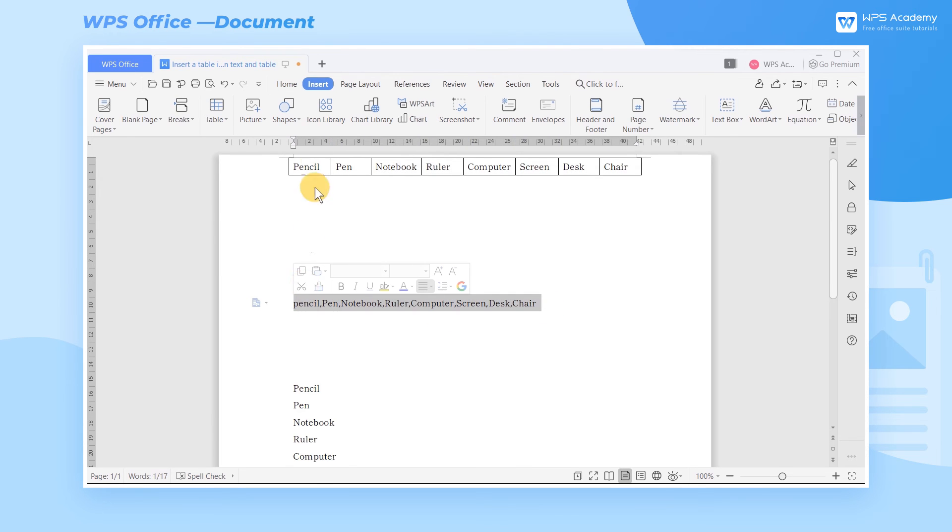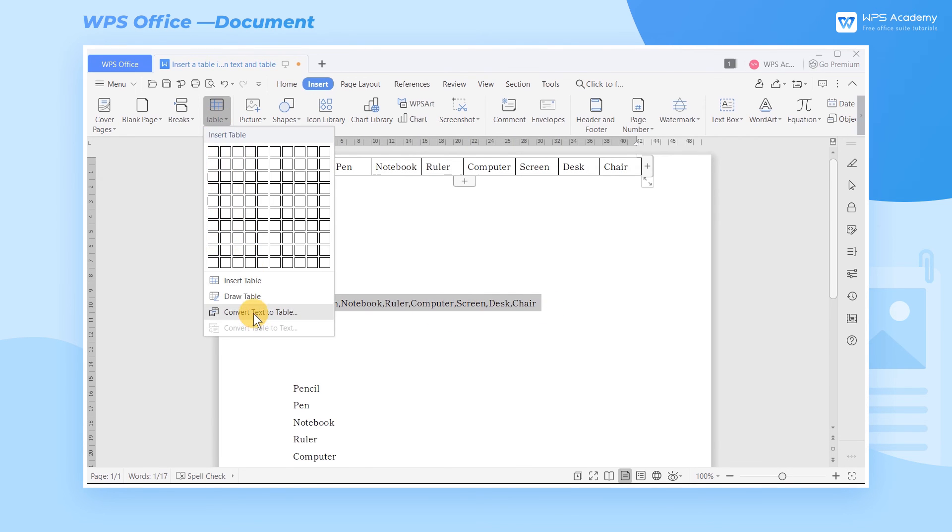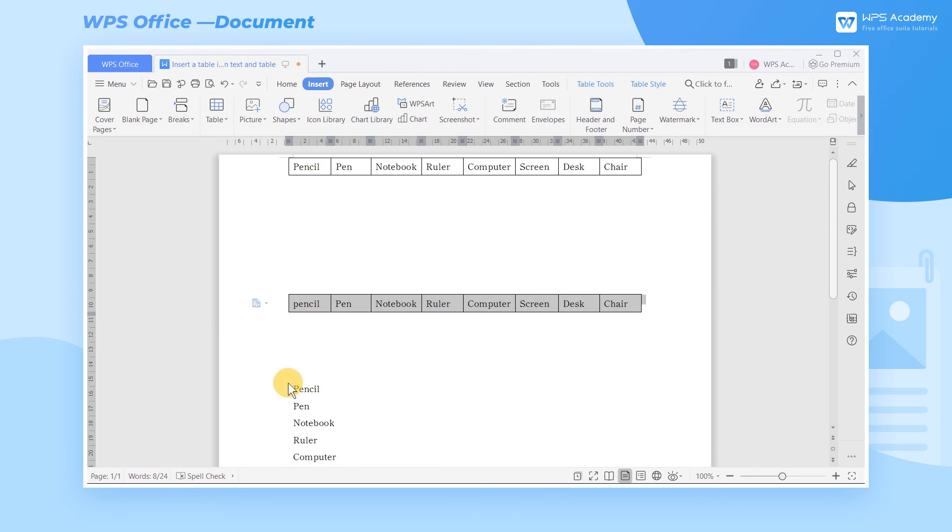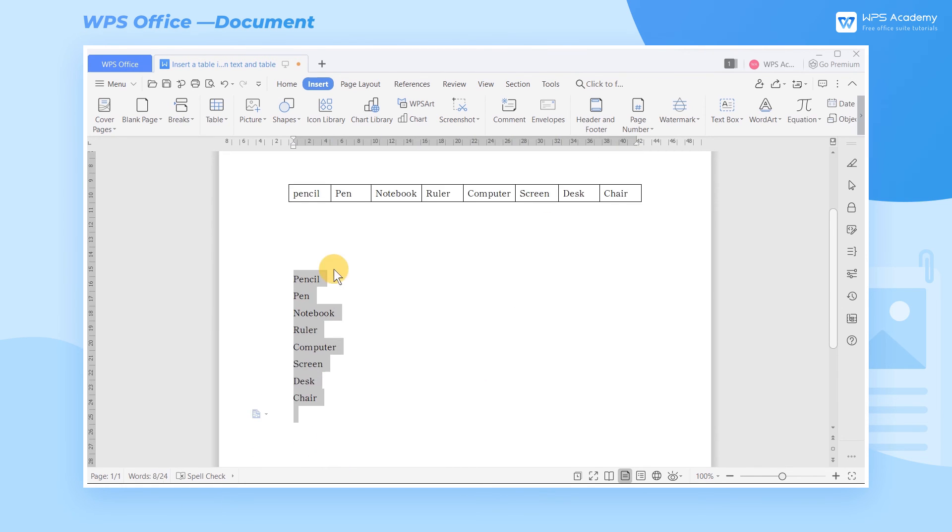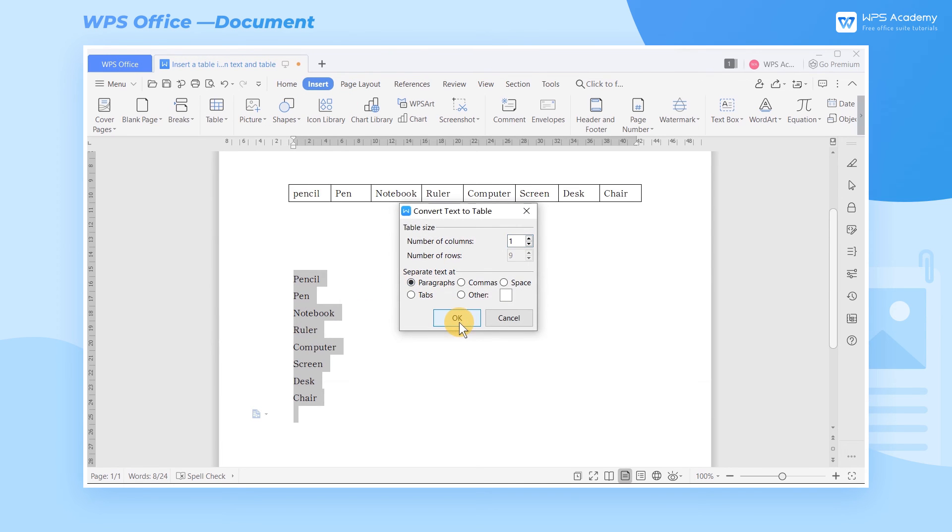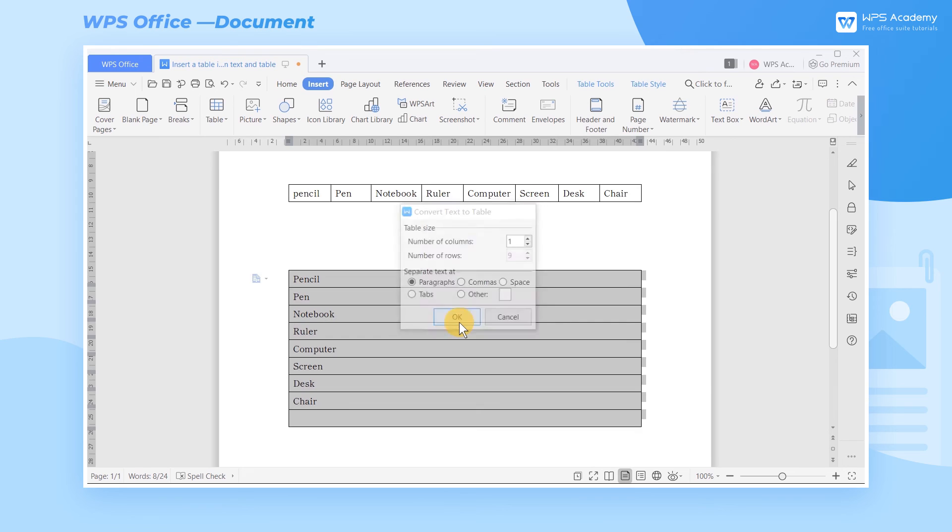Similarly, if the text is separated by a comma, then we should choose Commas. Also, if the original text is separated by paragraphs, we should select Paragraphs in the Separate Text At.